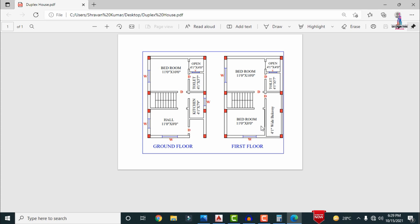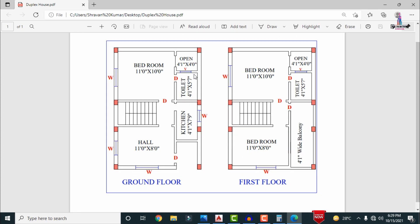There are 2 windows on the first floor: one window facing south and one window facing west for each bedroom. Ventilation is provided for the toilet section on the first floor, and similarly for the ground floor toilet section as well.